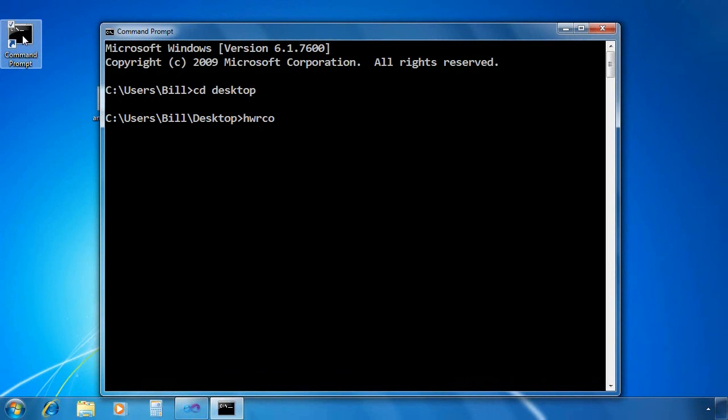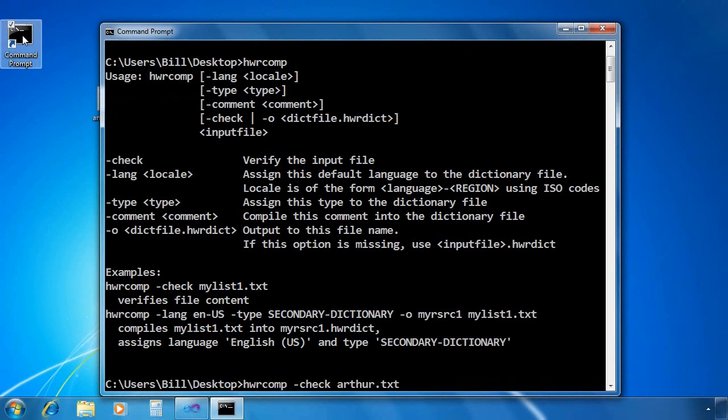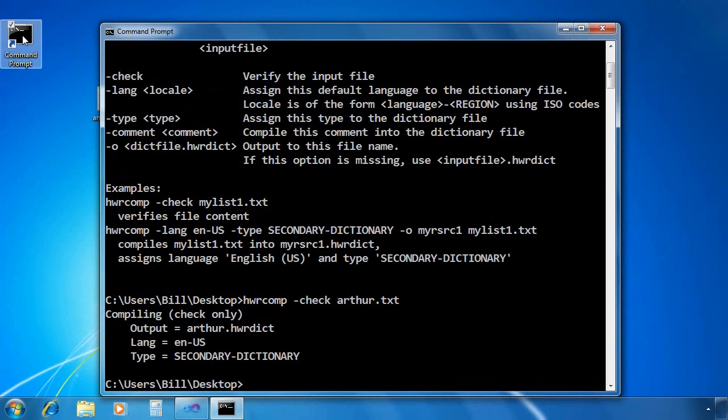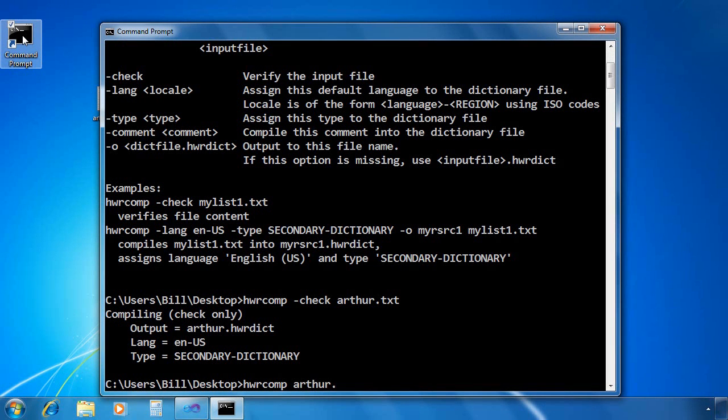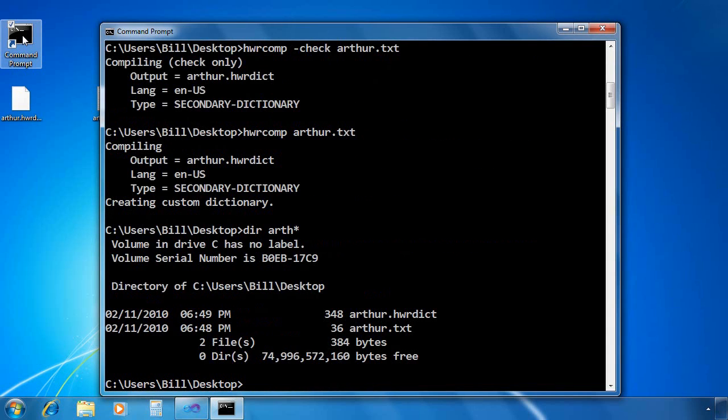So I'll navigate out there. And notice I've got this utility, hwrcomp. That's for handwriting recognition. And I can compile that text file using the dash check flag just as a check of the syntax. Make sure that the syntax is okay. That'll tell you if it's the wrong format. Now I can actually use it without the dash check in order to compile it.